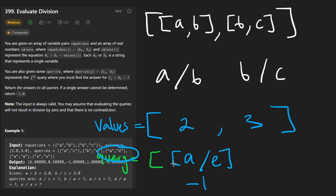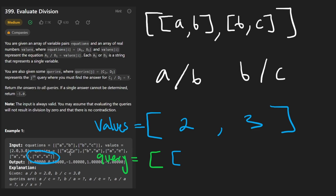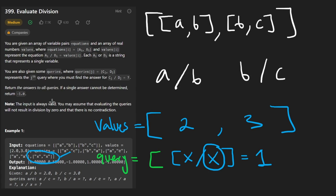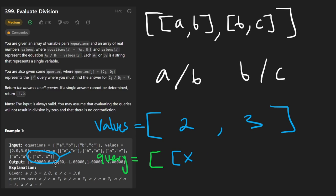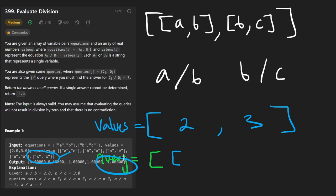Another edge case — and I think this is kind of dumb. Consider X divided by X. We don't know what X is, but X divided by X should probably be 1, right? Unless we have some kind of divide-by-zero situation, which they mention will never be the case. But apparently X divided by X returns negative one here — that's the expected result if X was never given in the equations. So if the source or target isn't in our adjacency list, we return negative one.